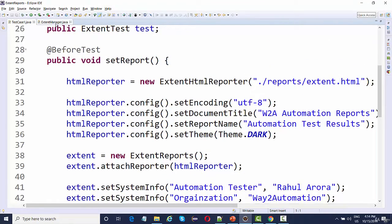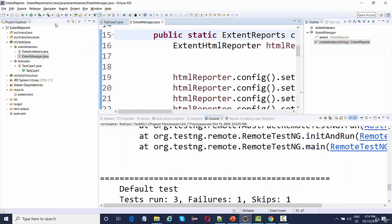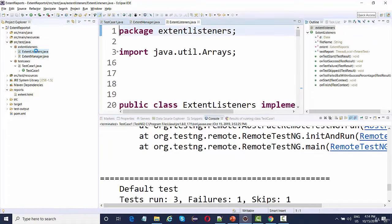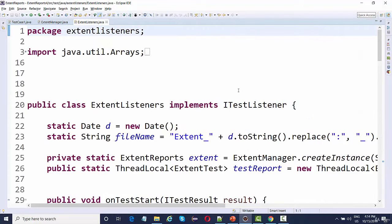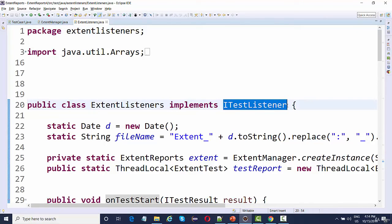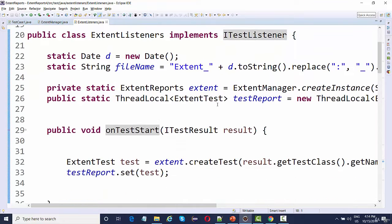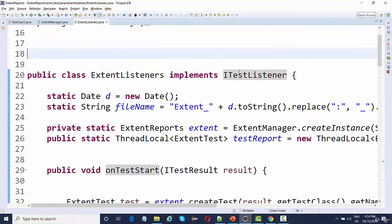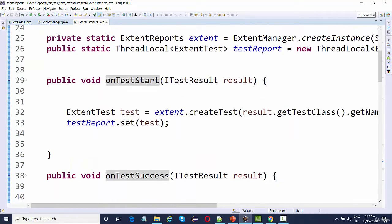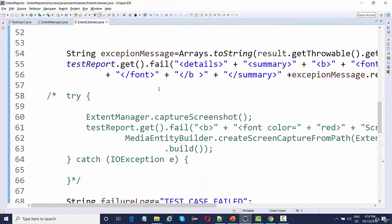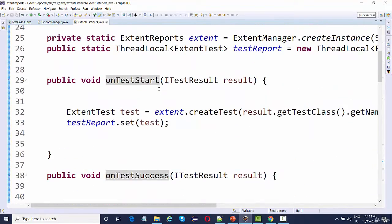This is the same code we have already seen in before test, but we will not be calling it directly. You just need to keep these two classes in any package — I've created a package named extent listeners and kept these two classes there. There is a listener class which implements ITestListener of TestNG. As soon as you implement it, you need to override some methods from the ITestListener interface.